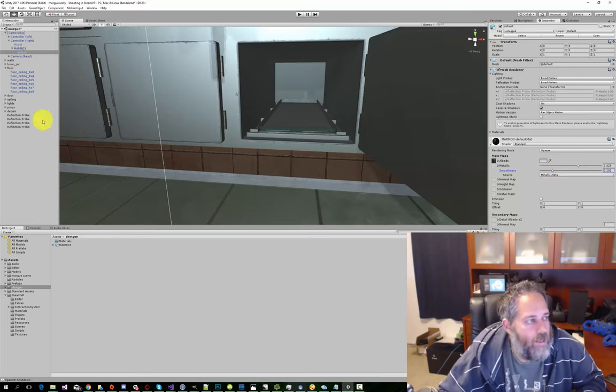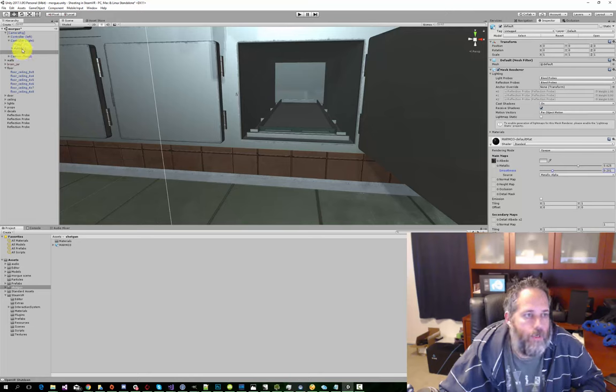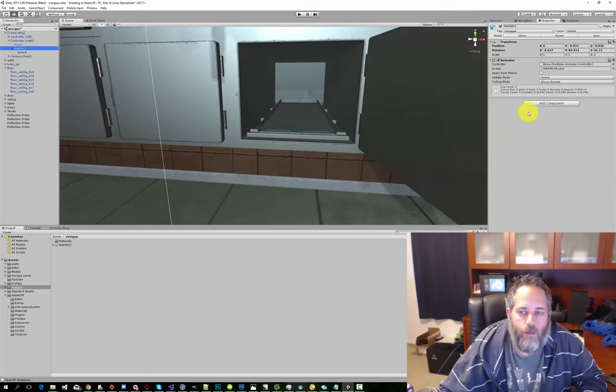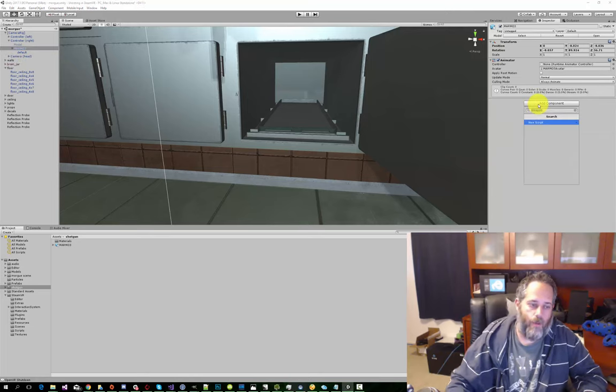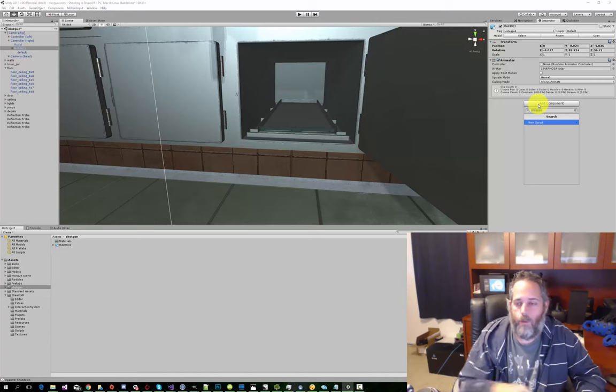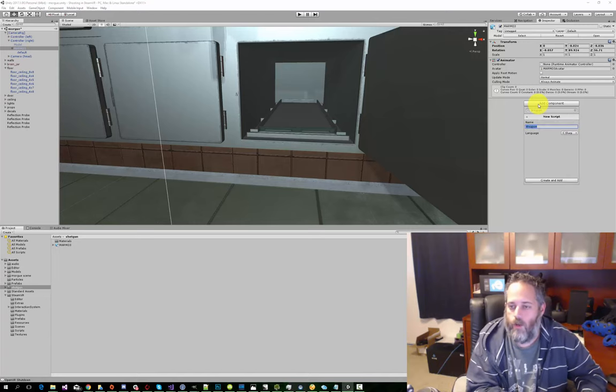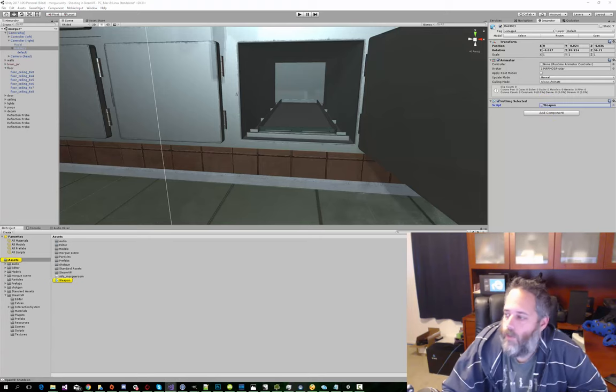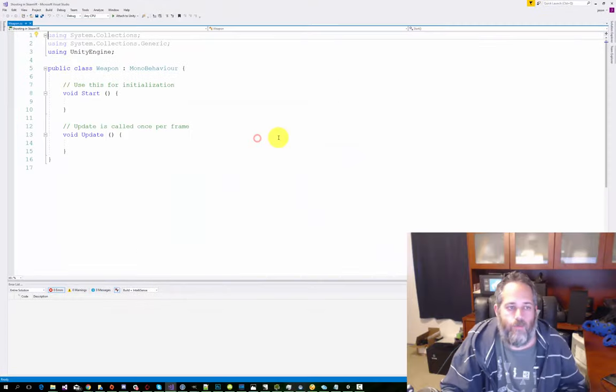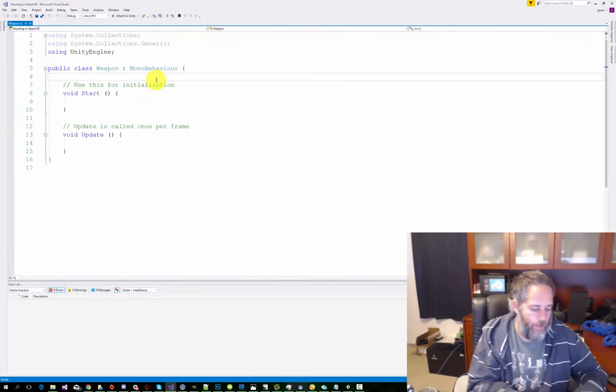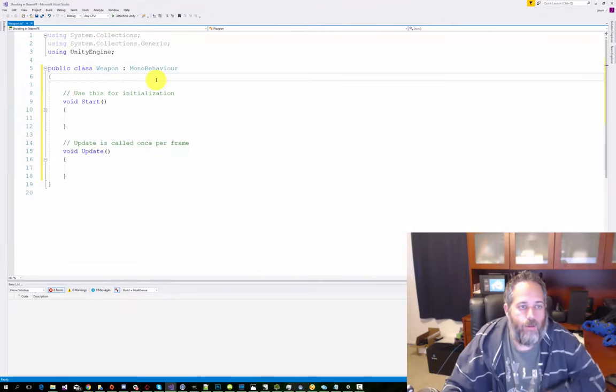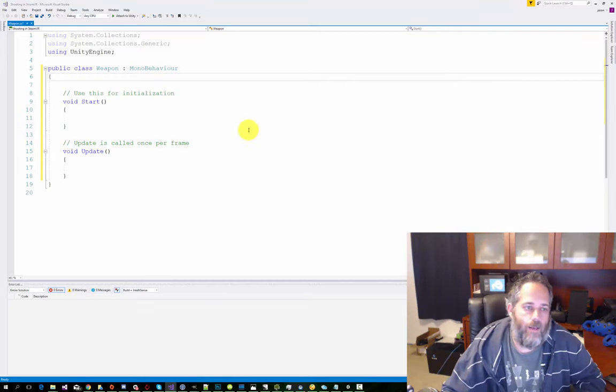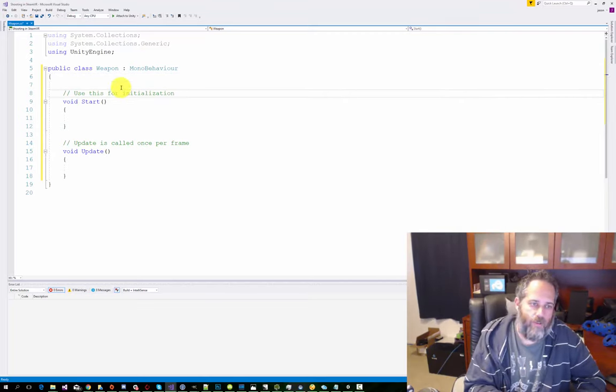...we will go in and add a script. So I'm going to select the root of the gun here, and I'm just going to add a new component. We're going to name it weapon. Just type weapon, create a new C# script, and then we'll open it up in Visual Studio. And here it is in Visual Studio, just a nice MonoBehavior. Hit my clear formatting keys, kind of reset that.